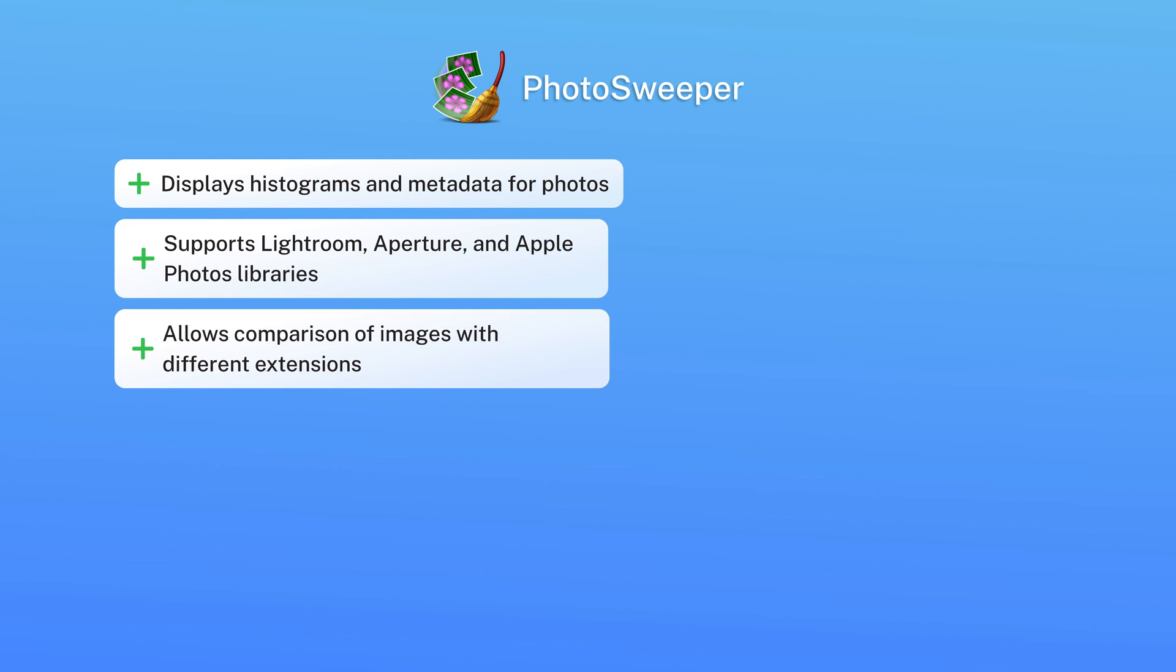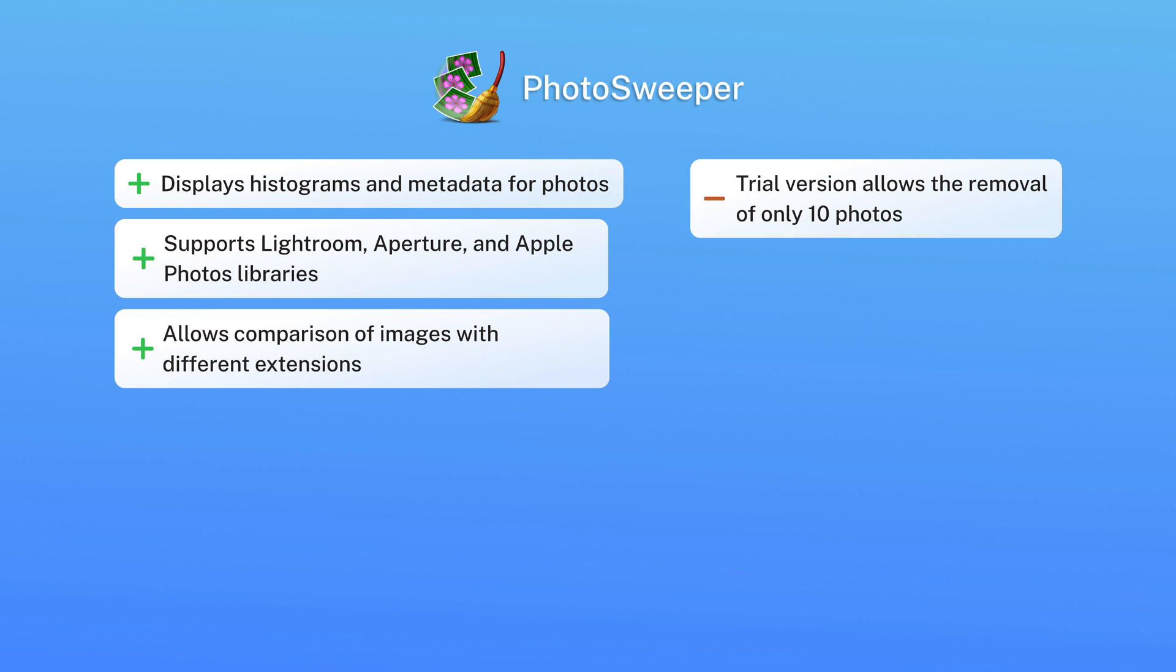Cons: trial version allows the removal of only 10 photos. Dark mode only.